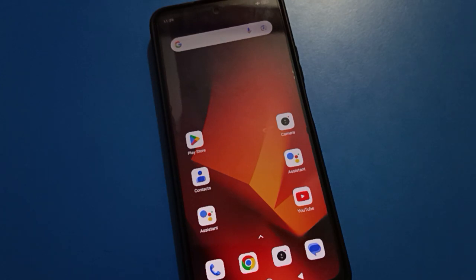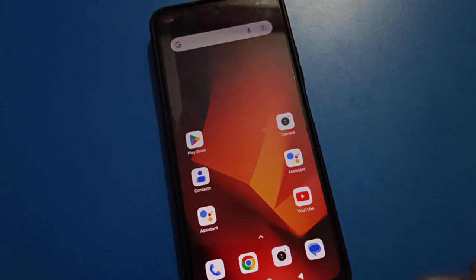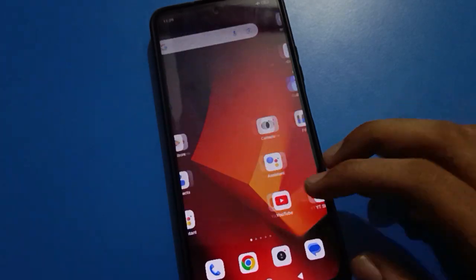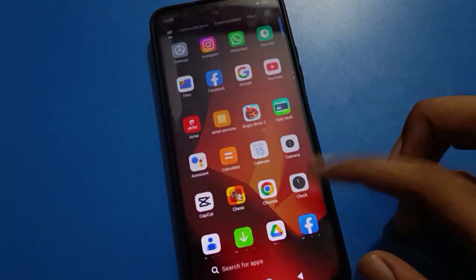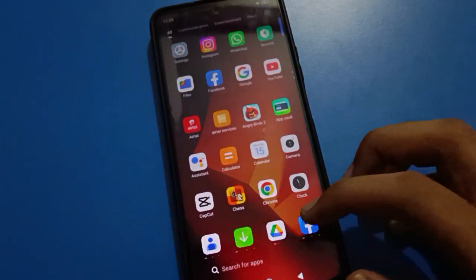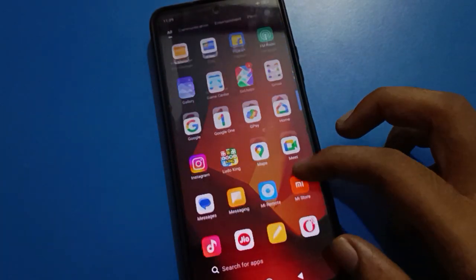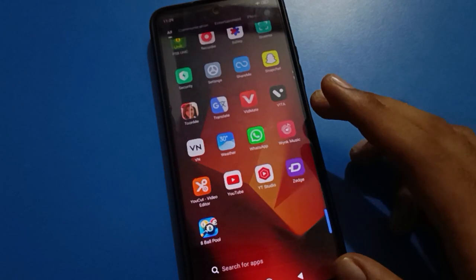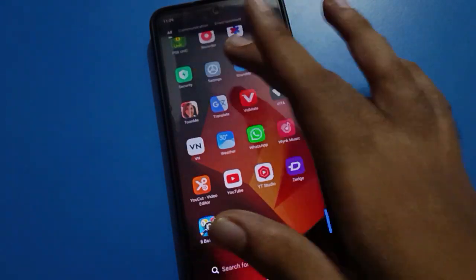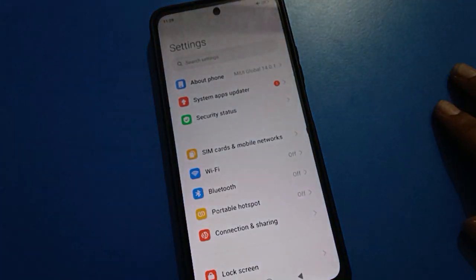Before starting the video, first go and subscribe to the channel, click the bell icon, and like the video. So, in your Redmi mobile, if you want to unlock your privacy password or forget your privacy password, first of all we will turn on mobile settings.